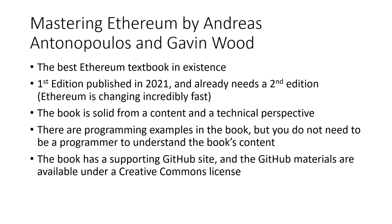Just a comment about Andreas and Gavin: Andreas is also the author of Mastering Bitcoin and has been in the blockchain space a long time. Gavin is a co-founder of the Ethereum project and has also been in the cryptocurrency space a very long time.